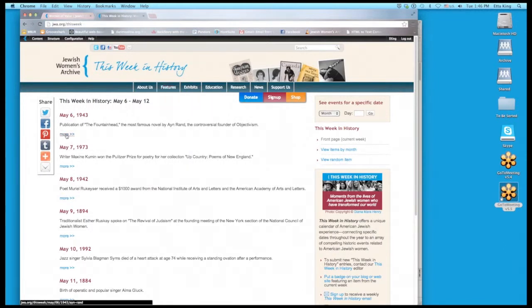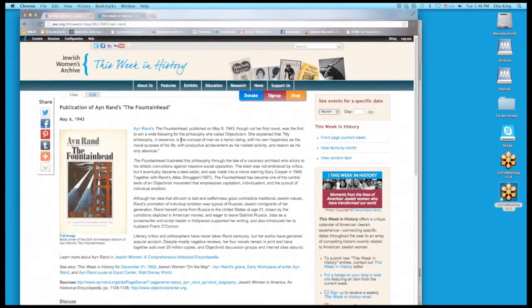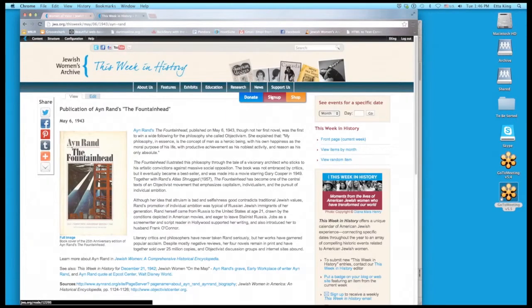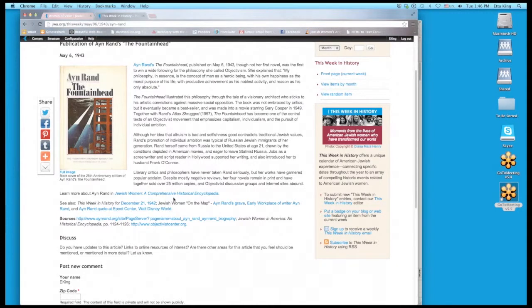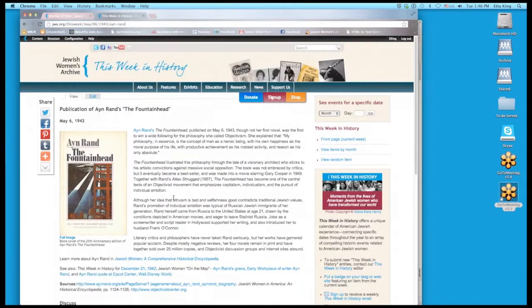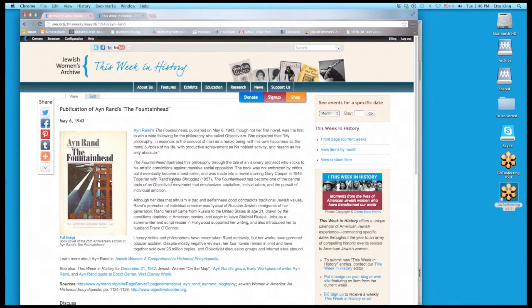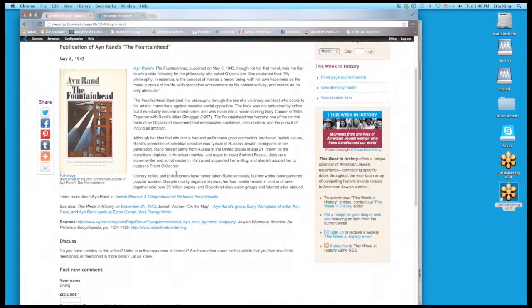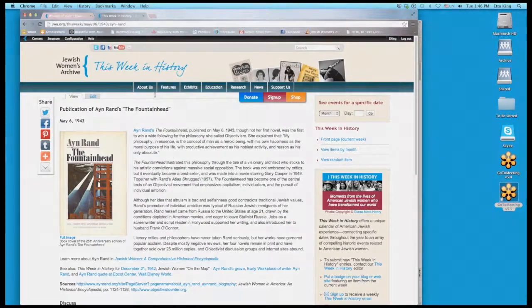Each one has a little article, a lot of them have pictures, many of them have links to other places on the web. And if you know of This Week in History items that are not in this collection that should be, please email us and let us know. We are always adding more dates and events to this collection.